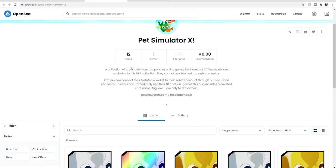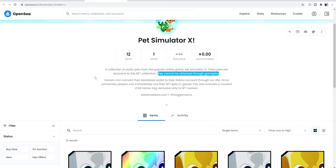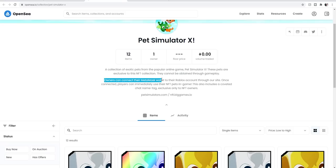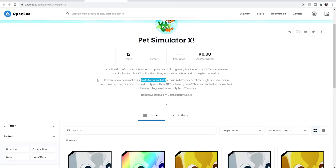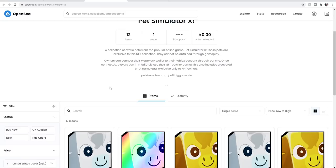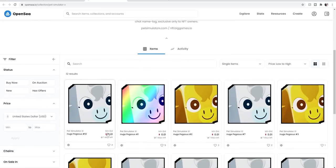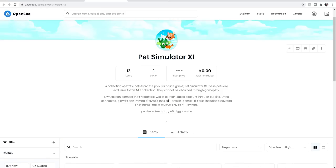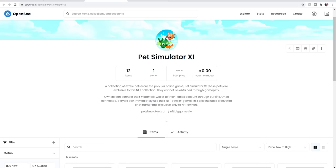Nothing's been traded yet. These just released at the time of me making this video. A collection of exotic pets from popular online game Pet Simulator X. These pets are exclusive to this NFT collection, they cannot be obtained through gameplay. So I imagine some people under this tweet are going to be like, oh pay-to-win, blah blah. Owners can connect their MetaMask wallet to their Roblox account through our site. I don't even know what a MetaMask wallet is, but I would imagine it's just a way for you to transfer cash into whatever this currency is.